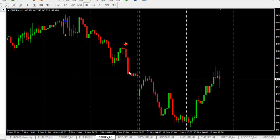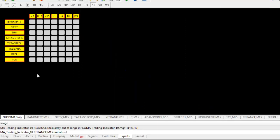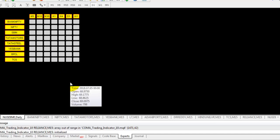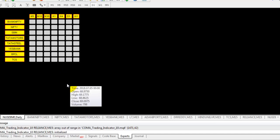Now we will switch to the Stock Market. This is the dashboard. The market is closed right now, so we can't see any signals here. When the market is open, you can see signals here. We have identified some charts suitable for the Quama Trading Strategy. We are discussing Intraday, using the 15-minute time frame.